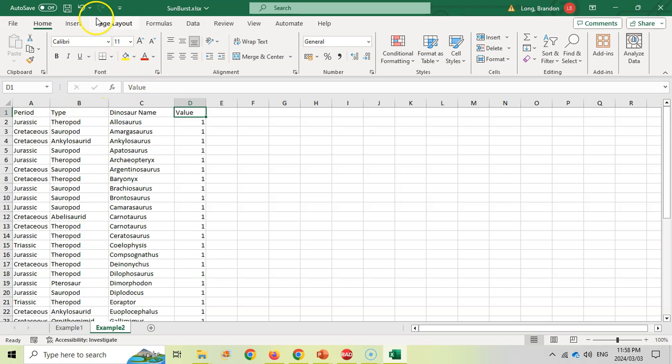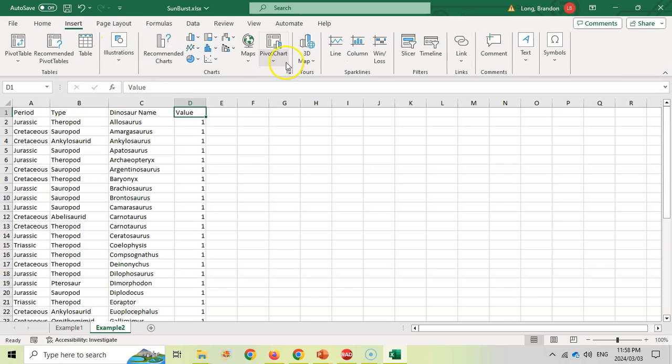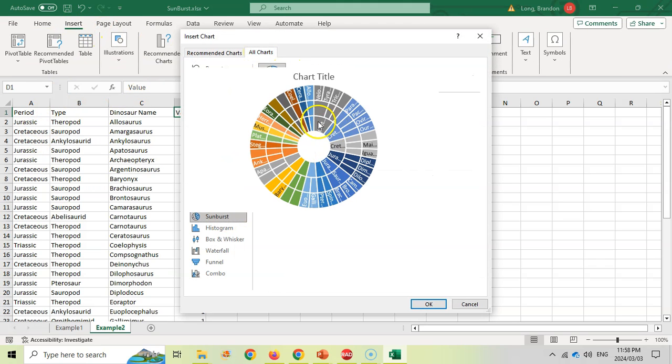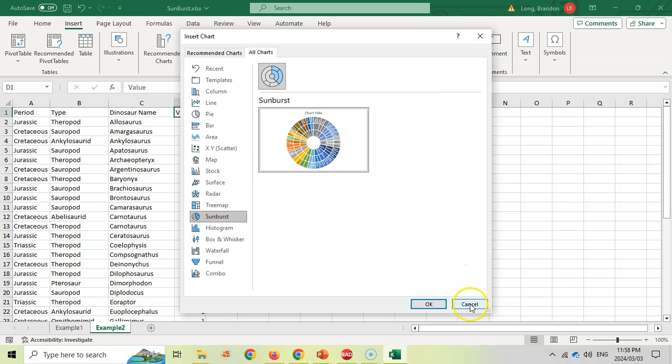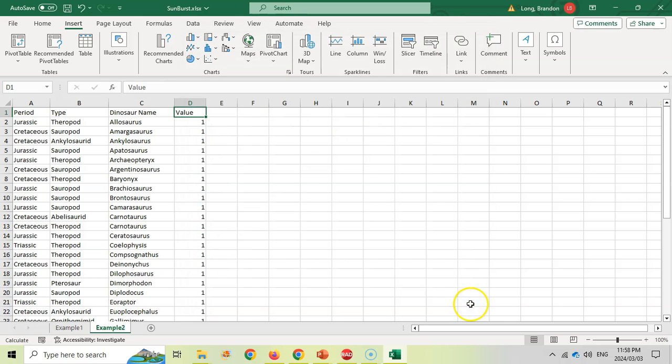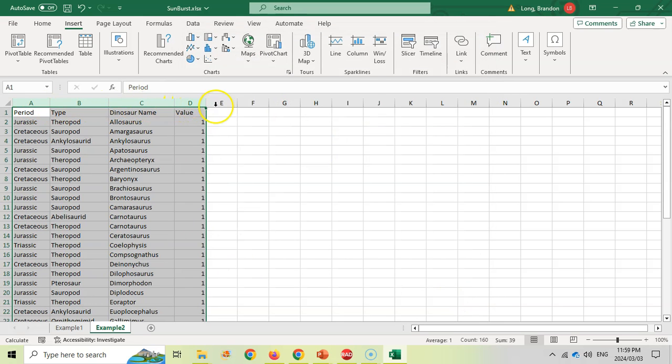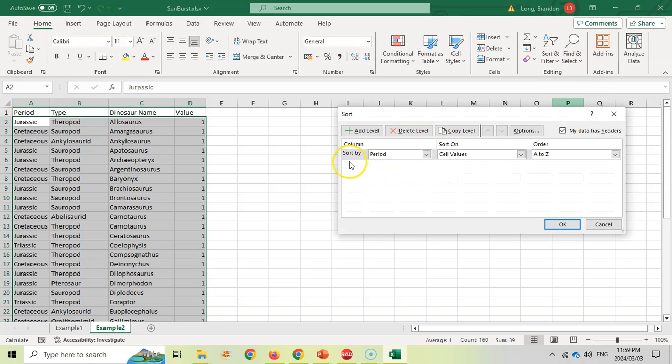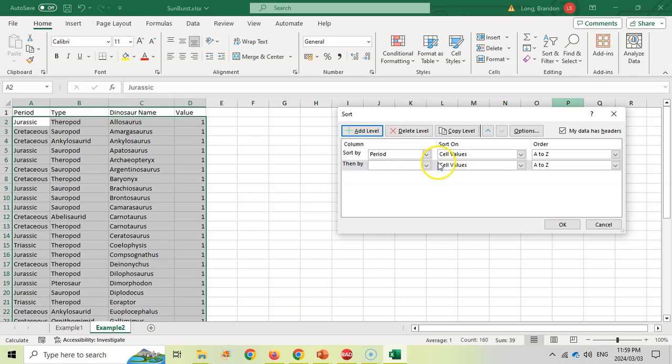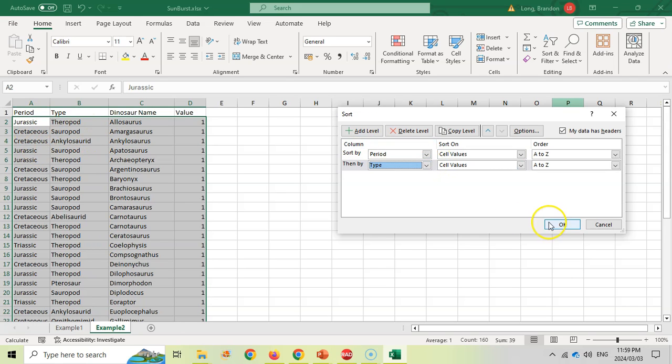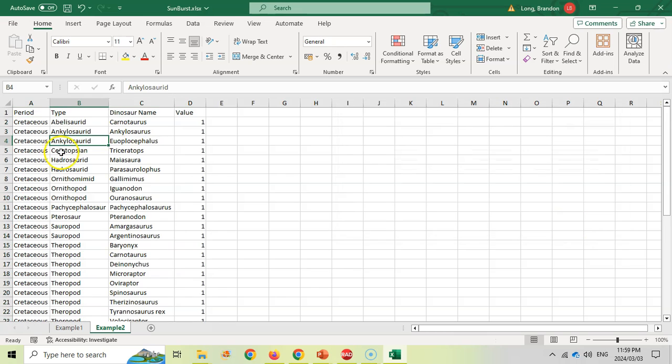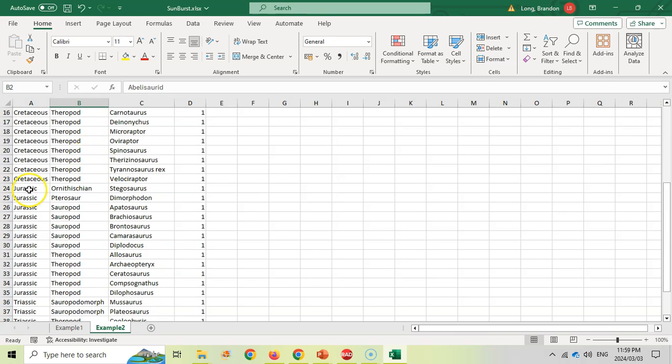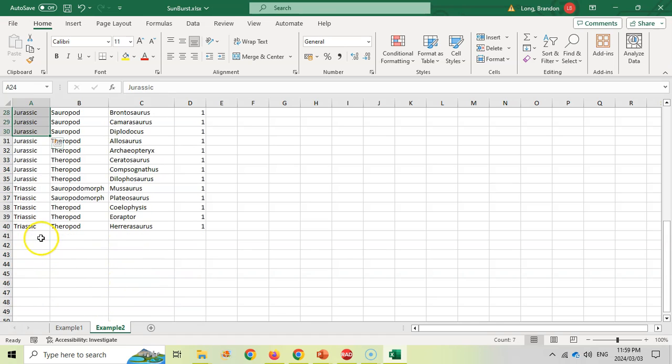You'll see if I make the chart now, it doesn't look like the way I want it to look, and that's because it's not sorted. So make sure that we select our data and we're going to come here to sort, custom sort. Our data does have headings, but we'll be sorting it by period first, and then we're going to sort it by type. So make sure your categories are grouped together. So there we can see there's the Cretaceous and all of them grouped accordingly. Then you can see the Jurassic and the Triassic.